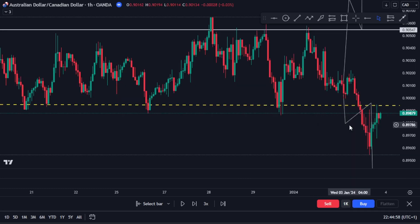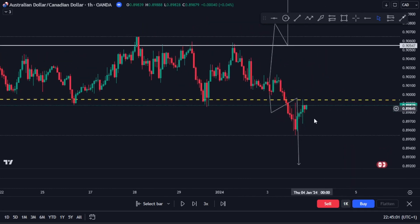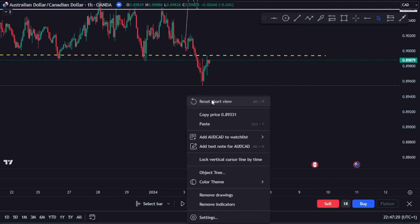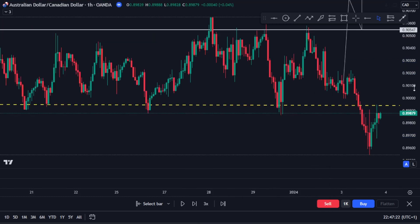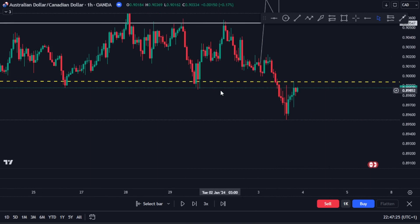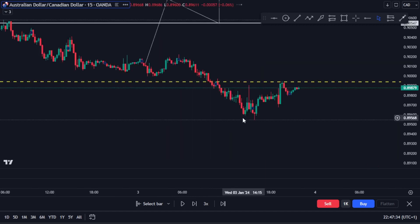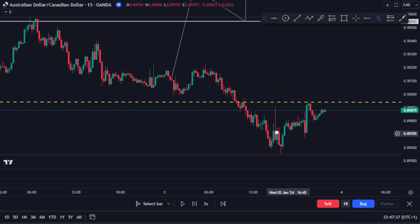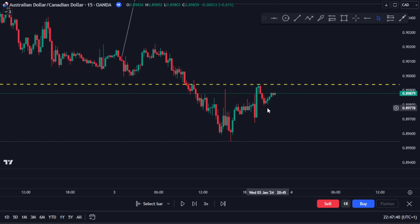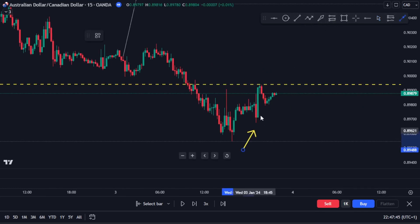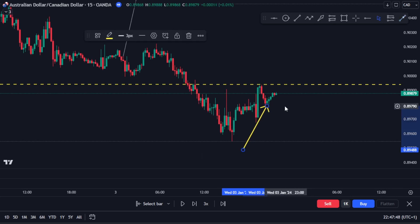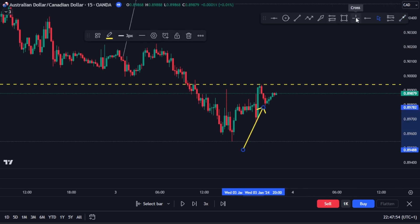The market has now pulled back to this area again on the one-hour timeframe. Now here is how to look for your entry opportunity — go back to the 15-minute timeframe. On the 15-minute, this is where you look for the entry opportunity, just below this point here. Once the market closes below this point you can safely get into the trade.